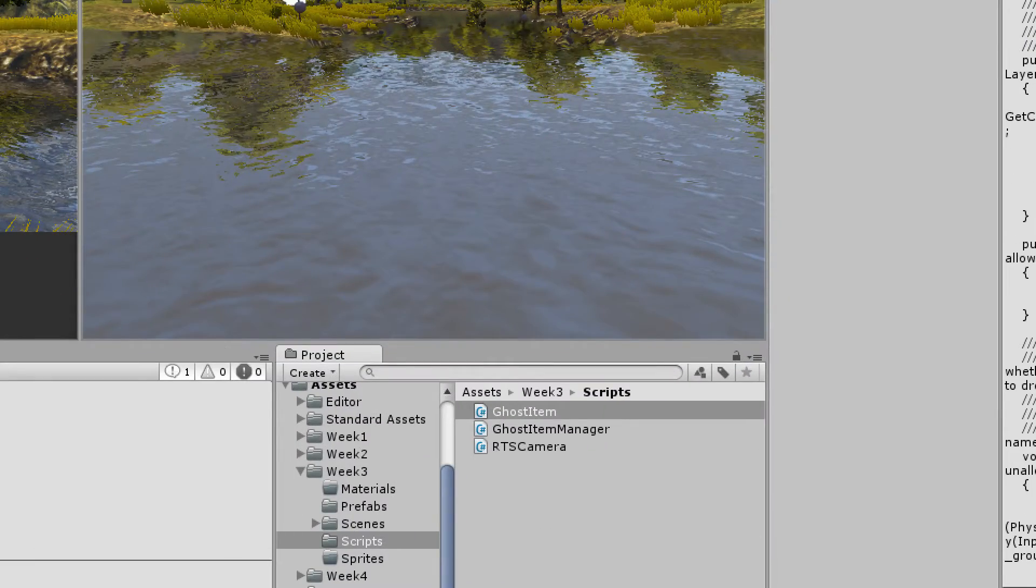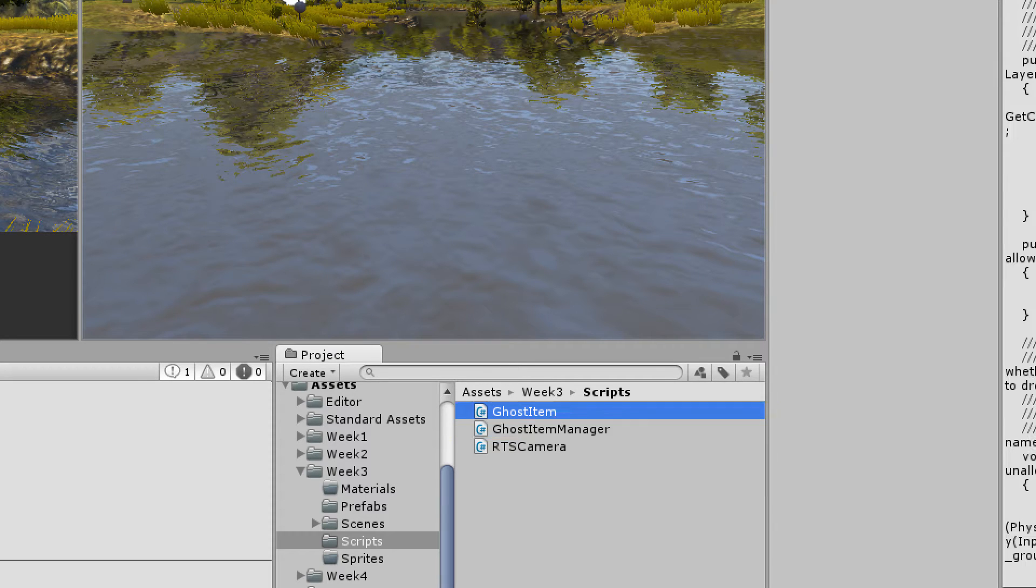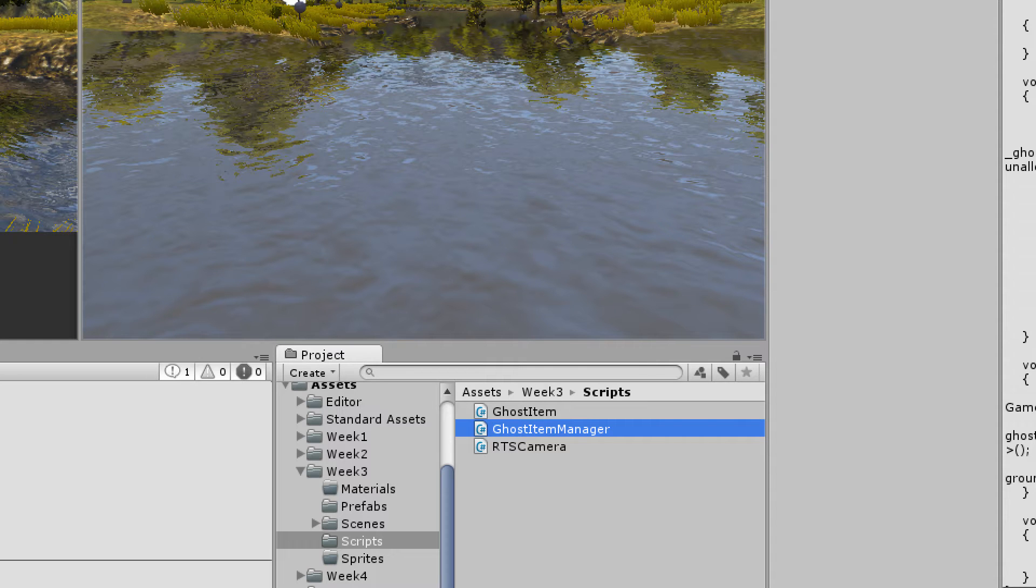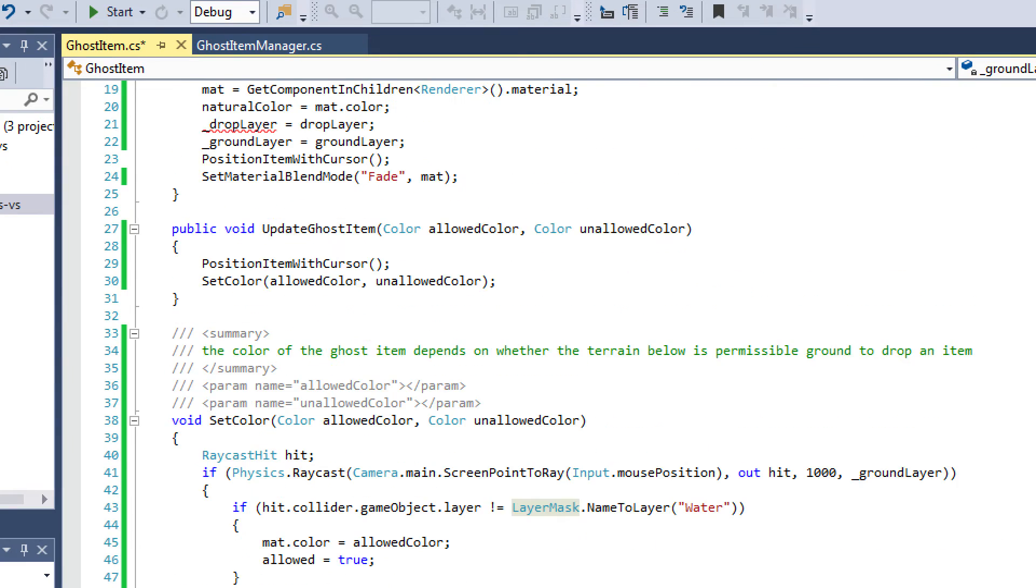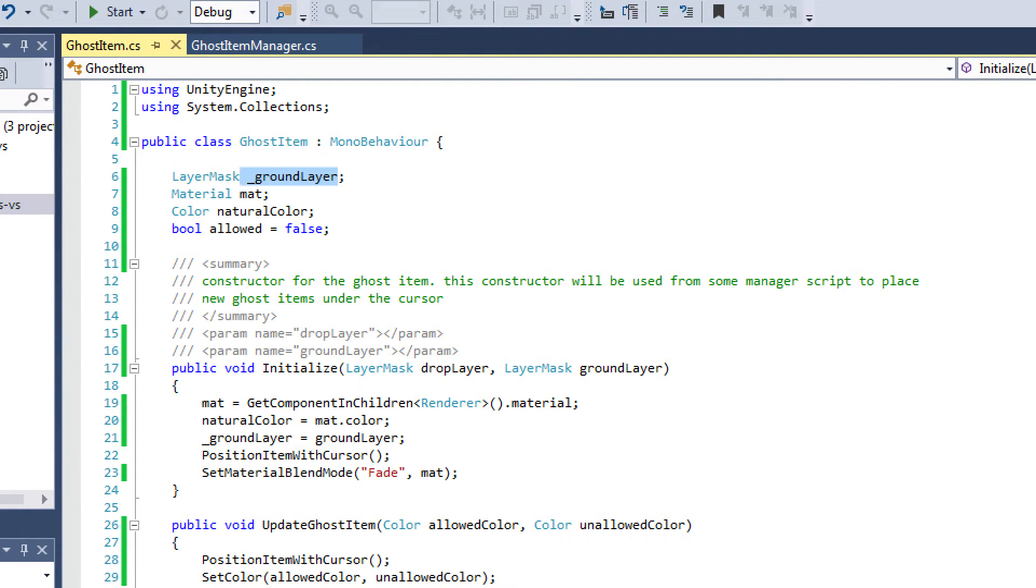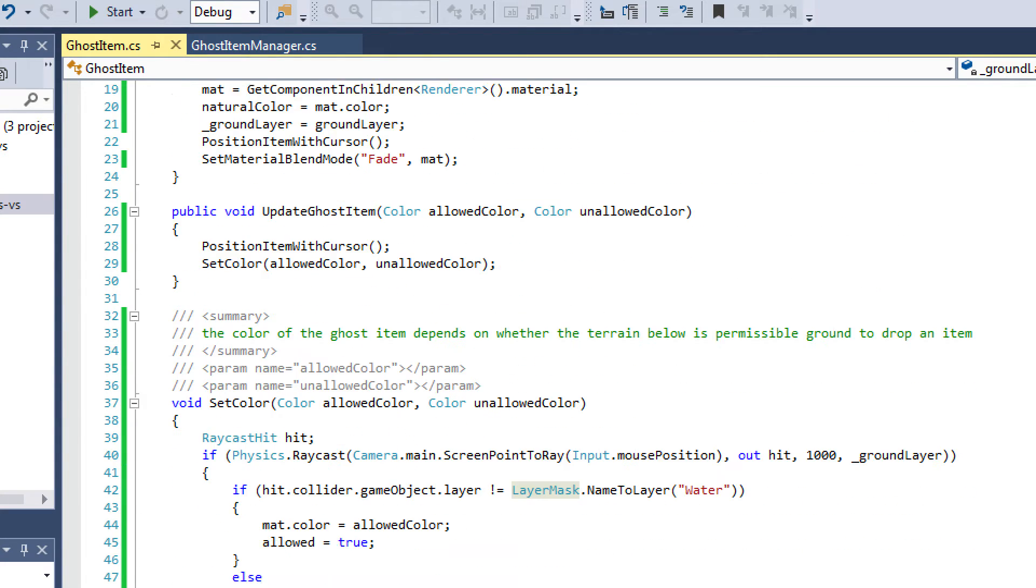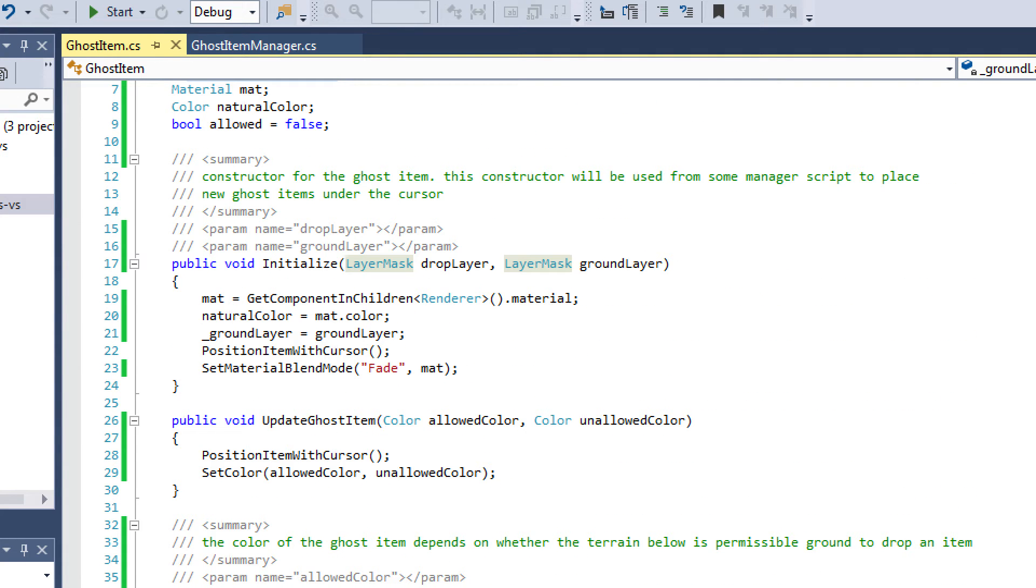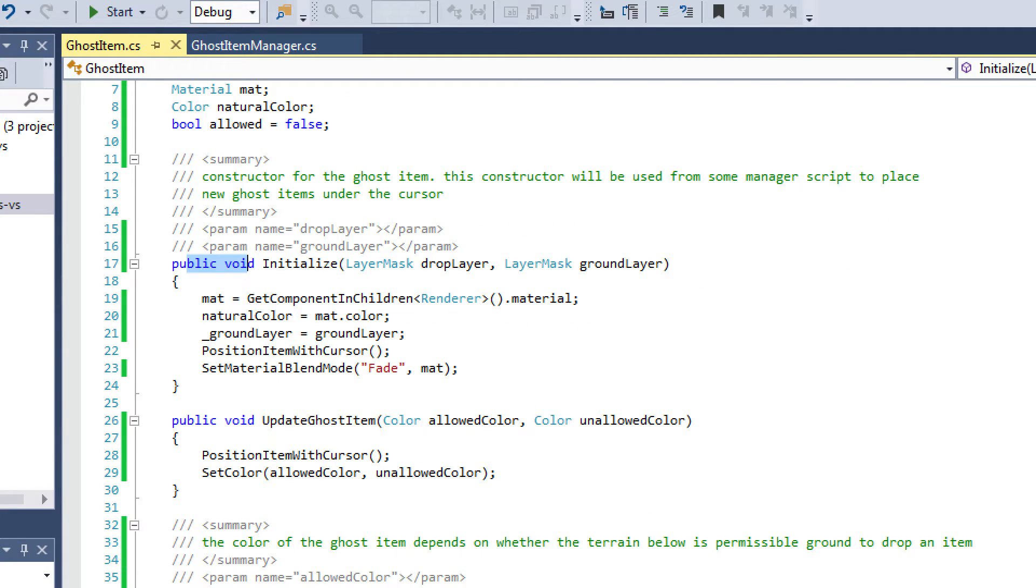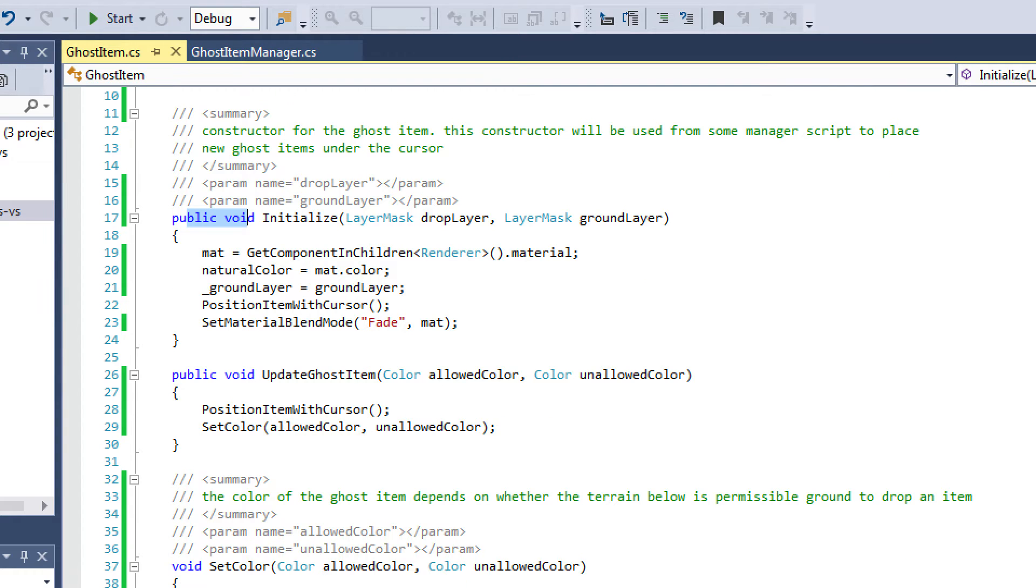I used a ghost item script and a ghost item manager script. The ghost item script goes on the item itself that's being ghosted. The manager is handling whatever the current ghost item is, and there can only be one ghost item at a time. So let's go ahead and look at the ghost item script. What I've done here is I've created a layer mask for the ground layer, and that's going to determine what the object can be dropped on. I'm not going to go over this code in detail as usual. I just want to highlight some of the important points. I'm not doing any updating or any initialization in the start event function in this script because these functions are going to be called from my manager script.